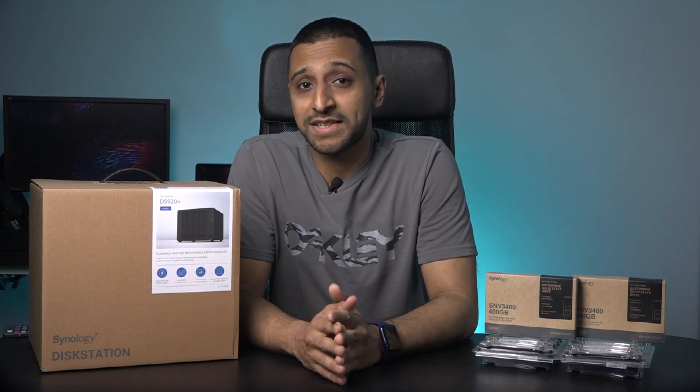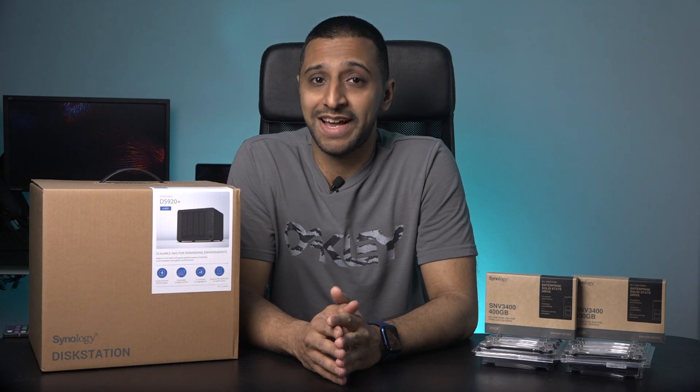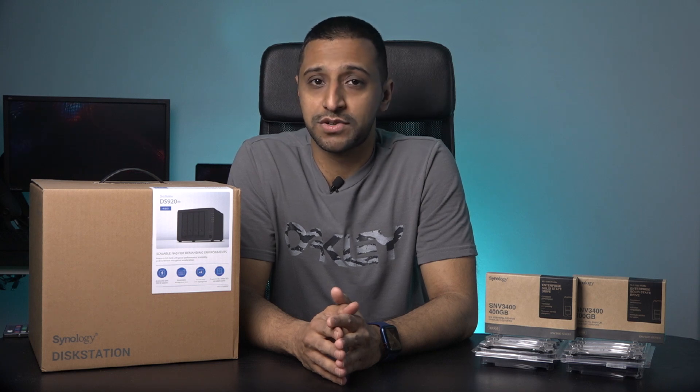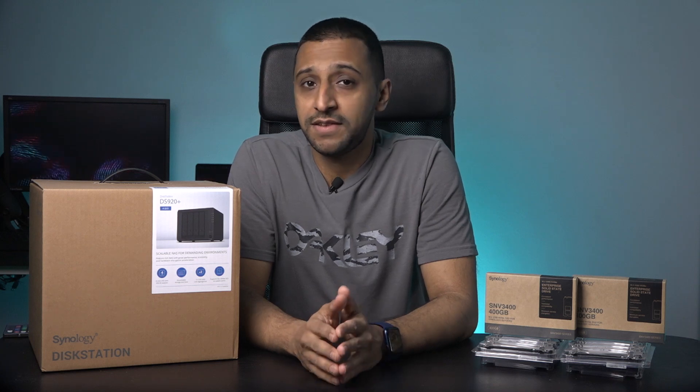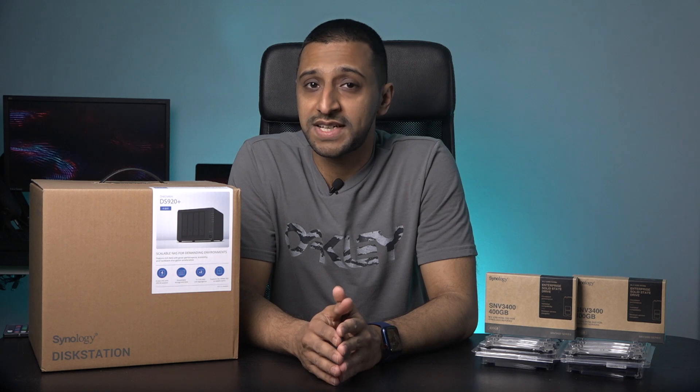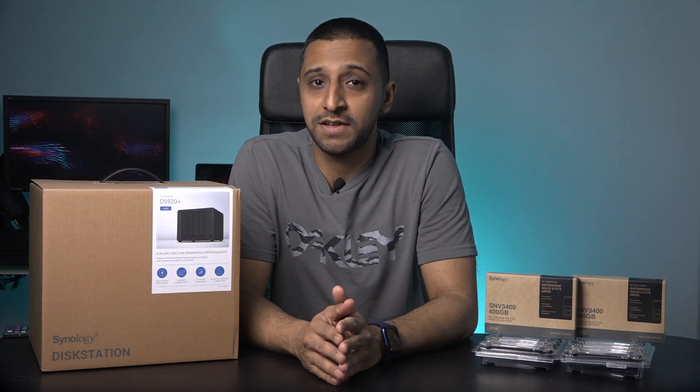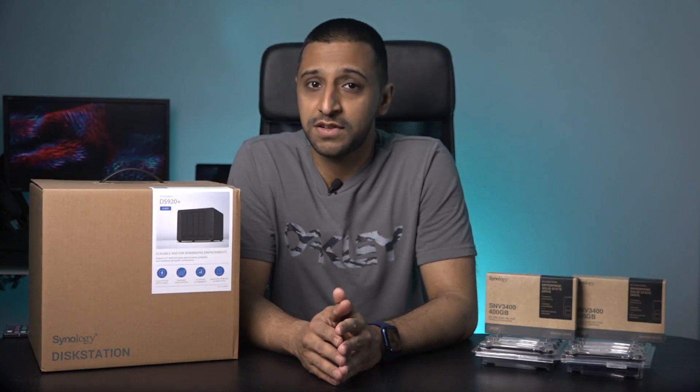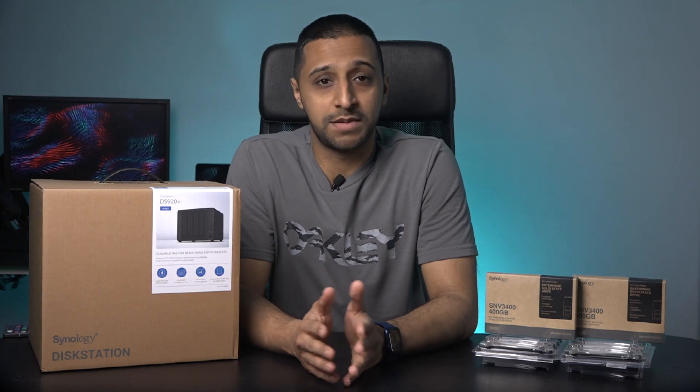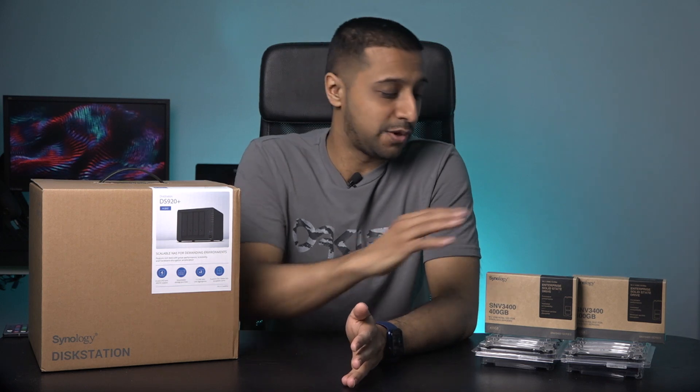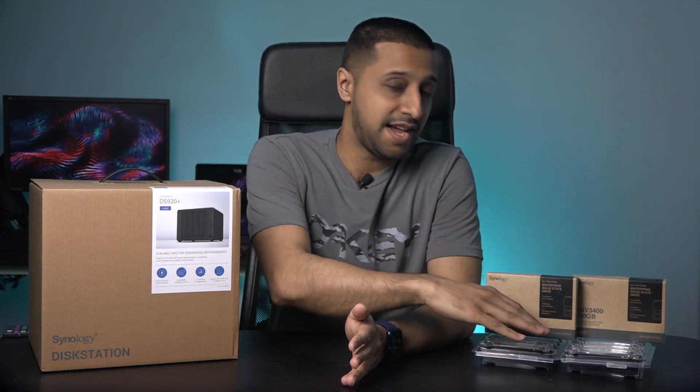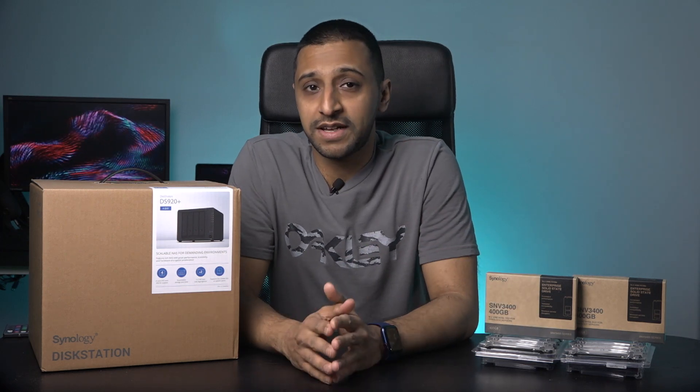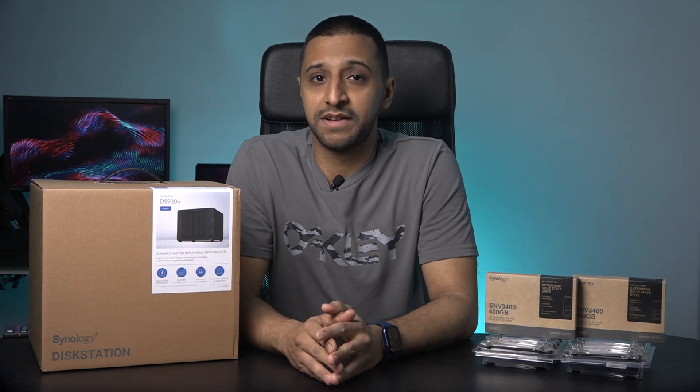Well actually the correct term would be a NAS, a network attached storage. In this video today we'll have a closer look at the DS920 Plus, what the specifications are, what comes inside the box, installing an SSD and HDD, and finally configuring the unit itself.